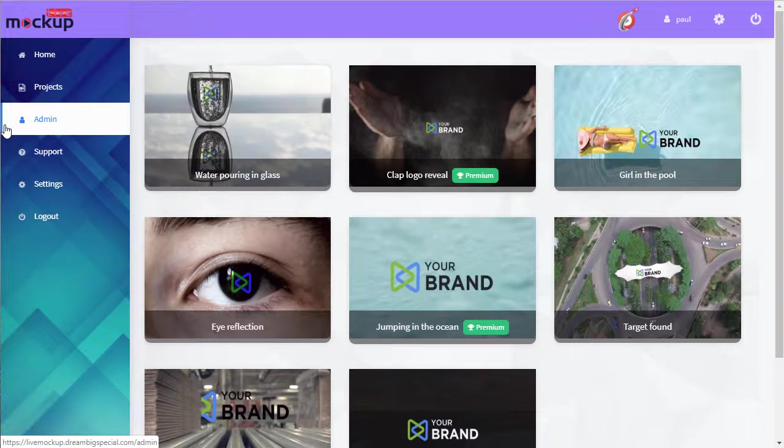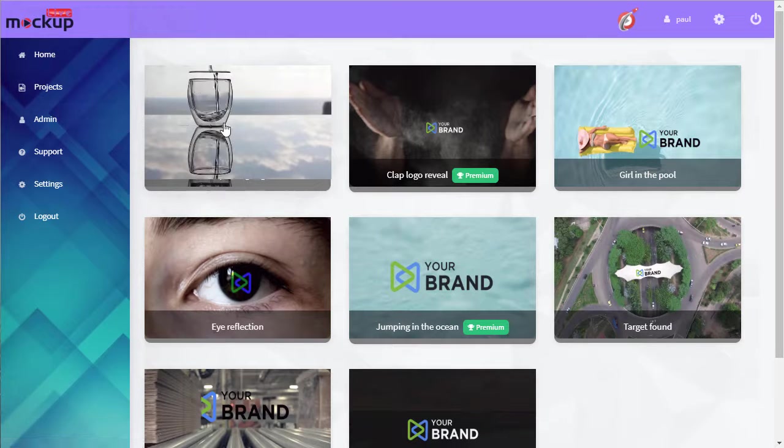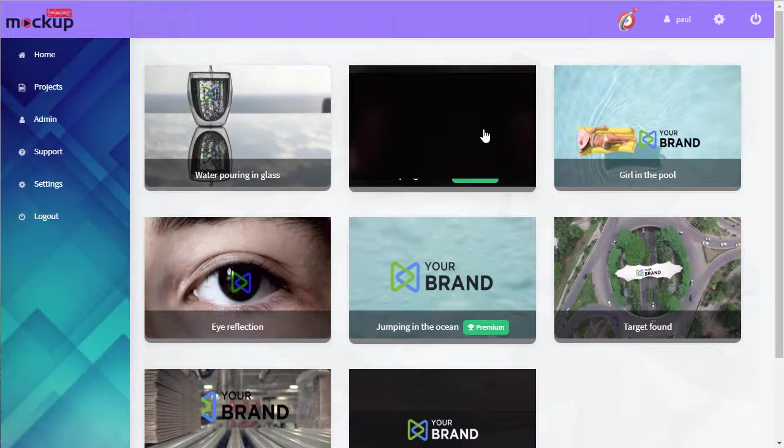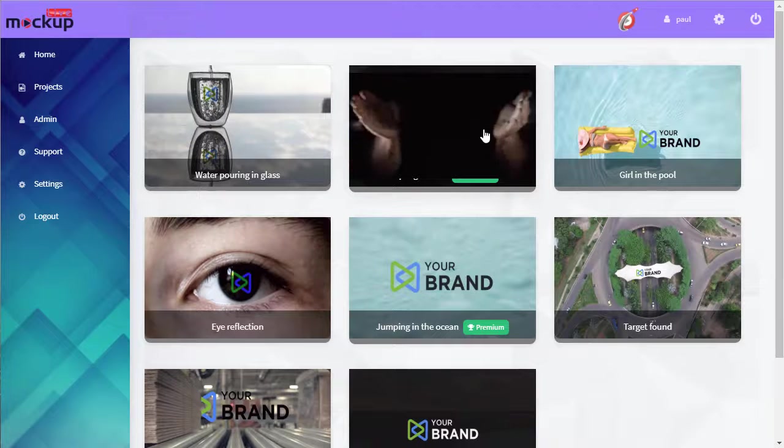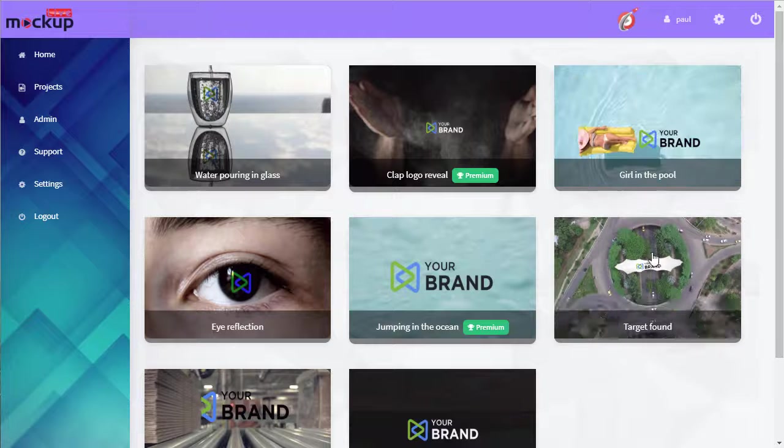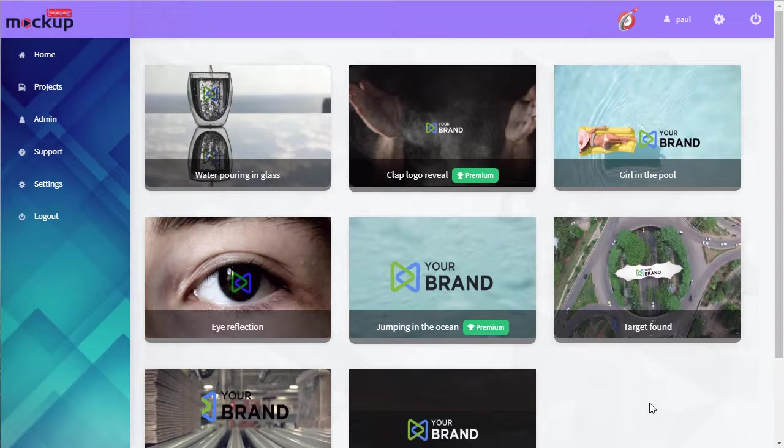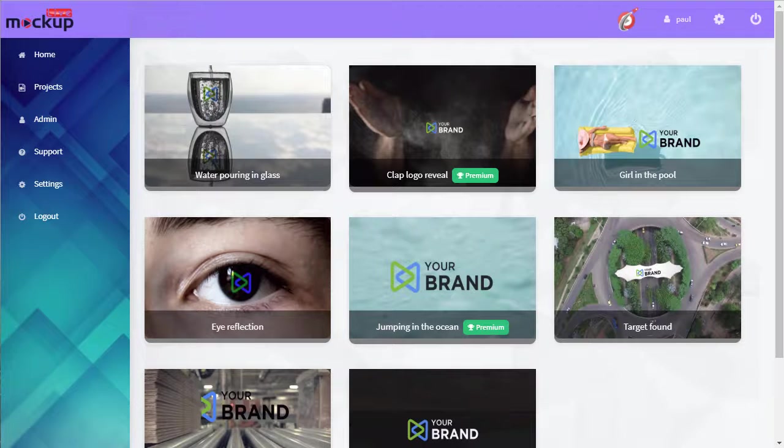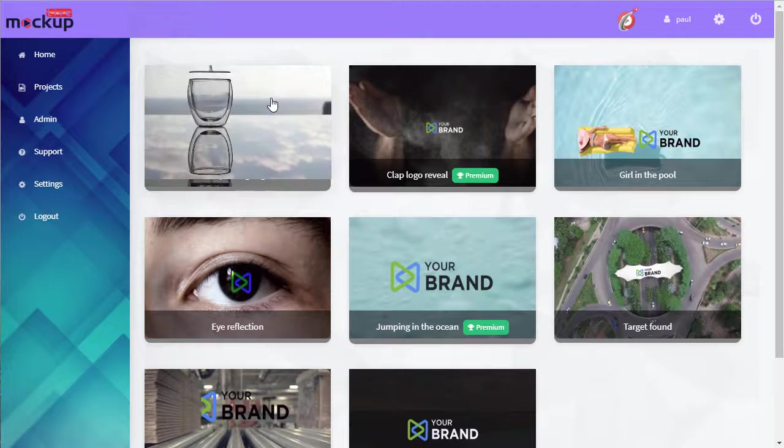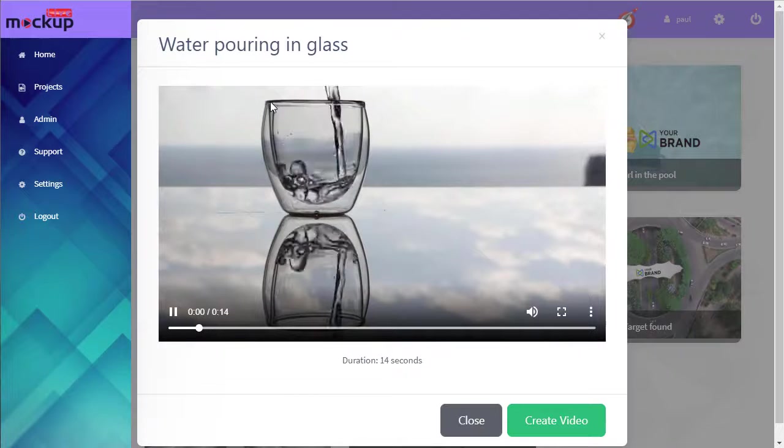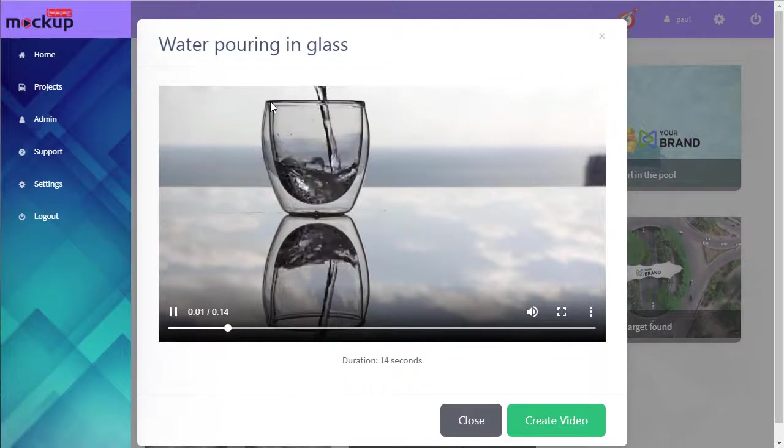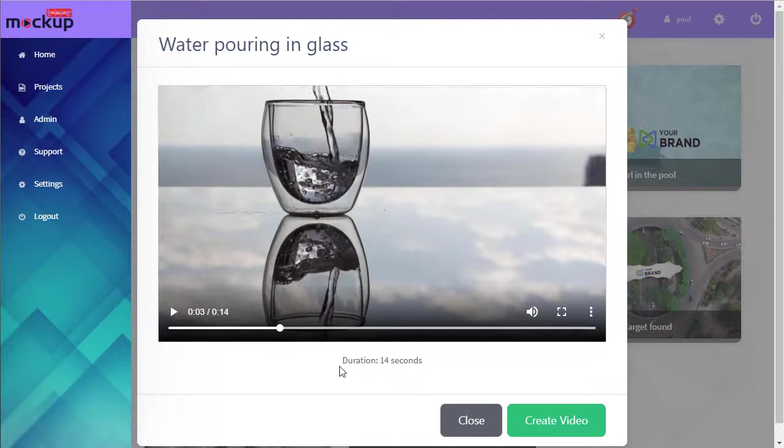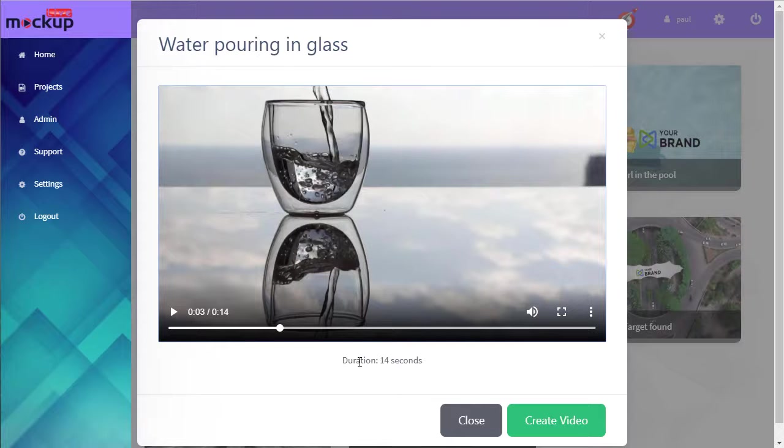As we hover over the templates, you can see we get a little preview. When there's one we'd like, we can get a bigger preview showing the duration.